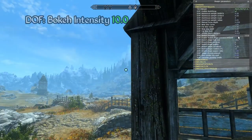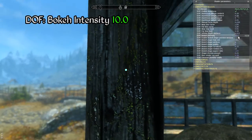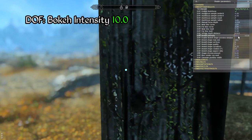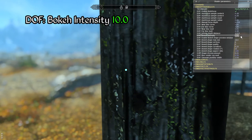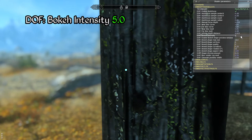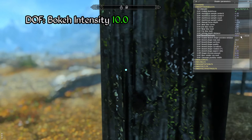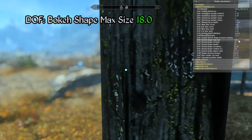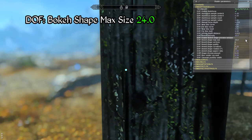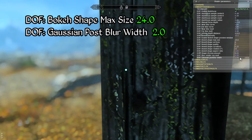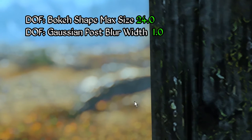The bokeh intensity parameter governs the intensity of the polygonal shapes used to construct the depth of field blur. At higher levels the polygonal shapes are more easily distinguishable and respond more sensitively to bright elements of the image — higher values also result in a slight overall brightening of blurred areas of the scene. The bokeh shape max size parameter determines the maximum possible size for the polygonal bokeh shape used for the effect. Note the larger hexagons as the number is increased from 18 to 24. The Gaussian post blur width parameter, when lowered to 1.0, reduces the overall amount of blur to help make the bokeh polygons a bit easier to distinguish.